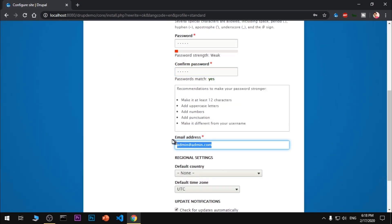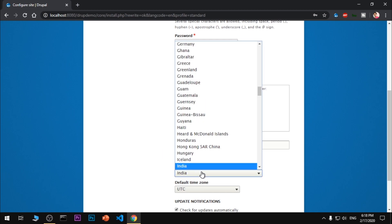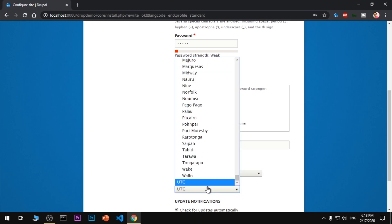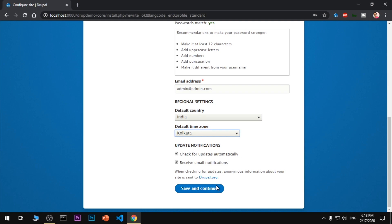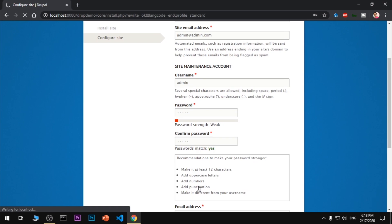Email address, what is that - India. This is going to be your local time. Check for updates. This is your email notification. Save and continue. Here we go.